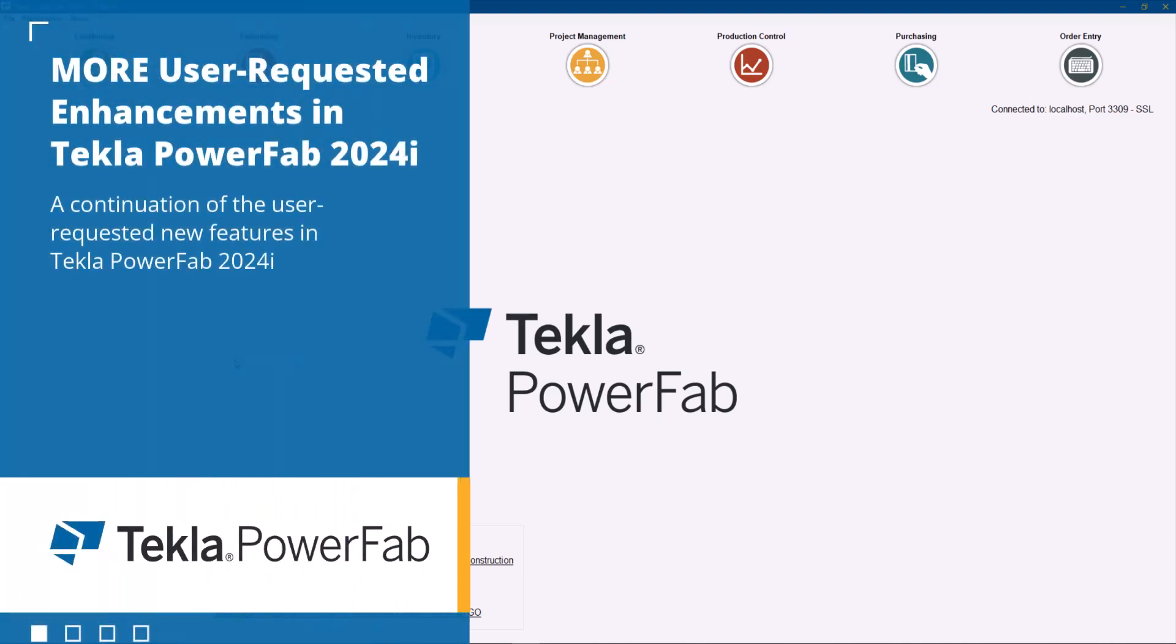Hello everyone and welcome to another tips and tricks video. My name is Dan Lopez and I'm Product Manager for TechLab PowerFab.